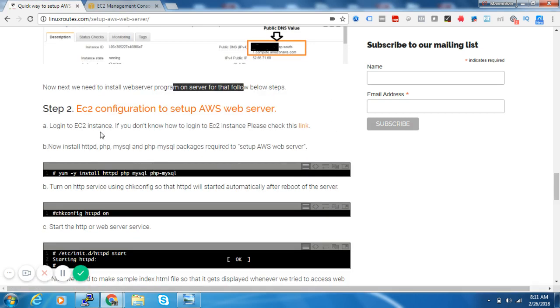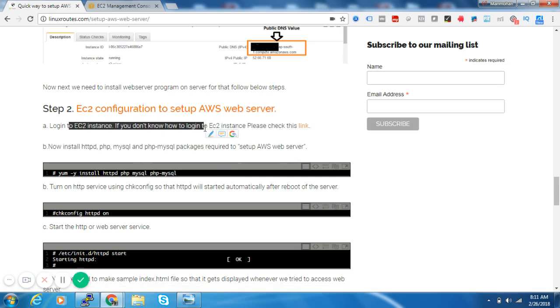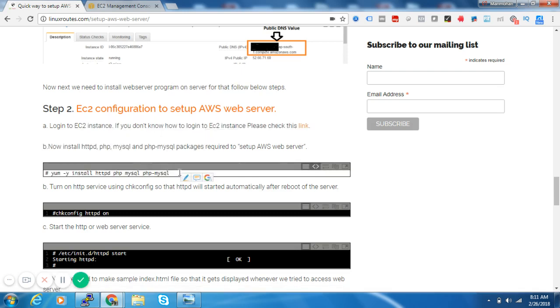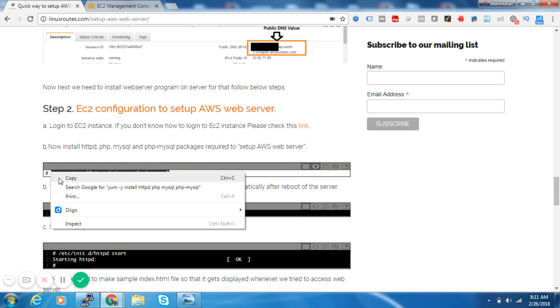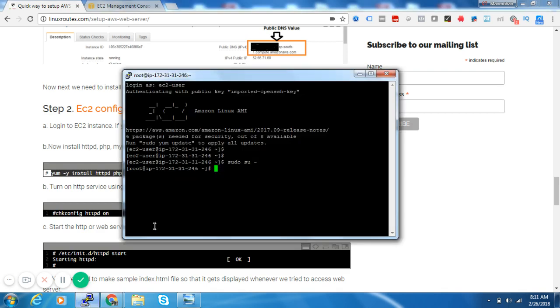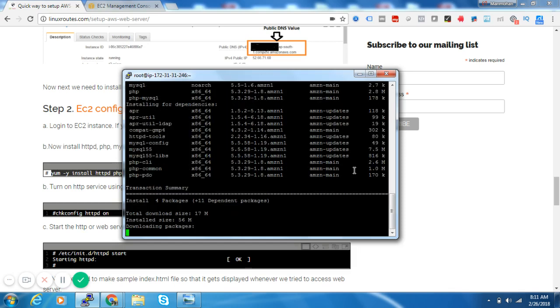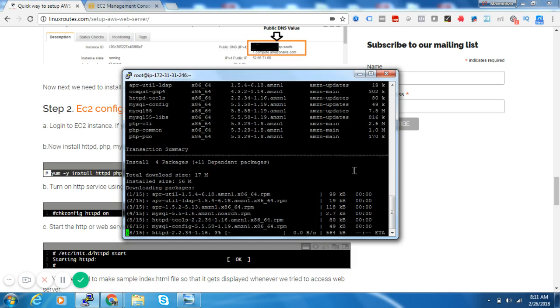Step number two - we are now logged in inside the web server. Now we just have to install all the software packages for setting up a web server. Here we will be installing HTTP, which is a web server, along with PHP, MySQL, and PHP MySQL RPM. Just say yes.